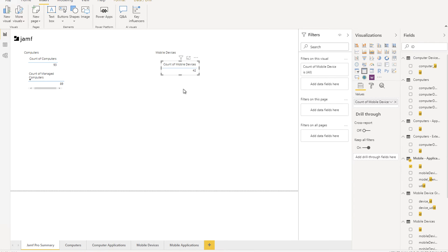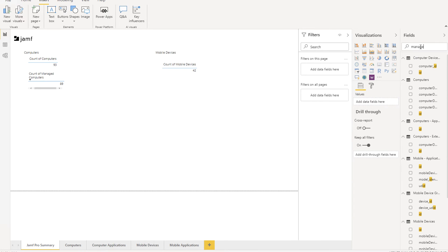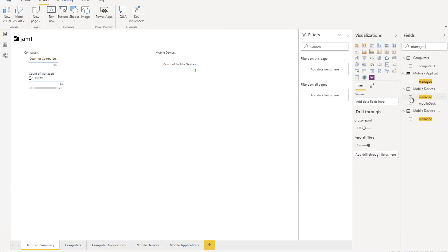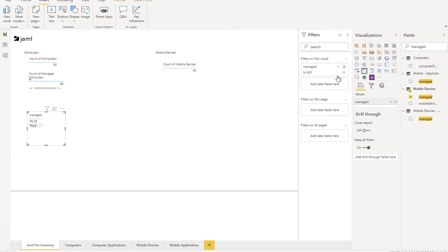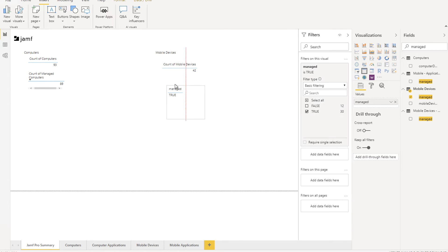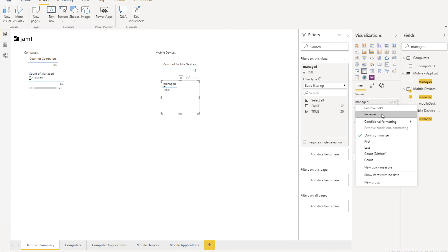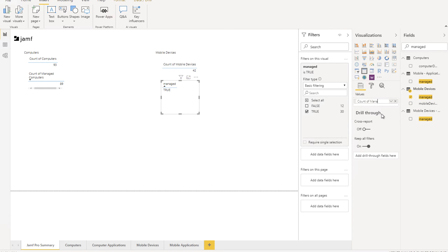I'm going to go ahead and put the video in turbo mode while I replicate the same work but for mobile devices, however, I will include the supervision status for mobile devices as well.